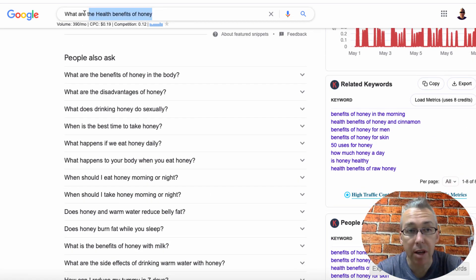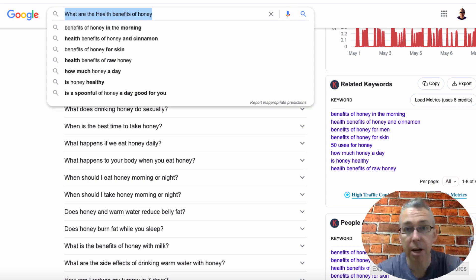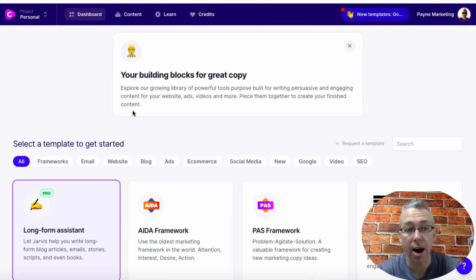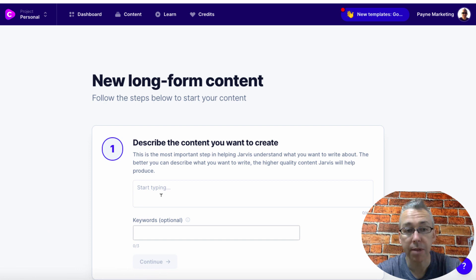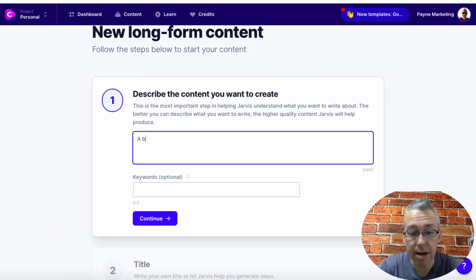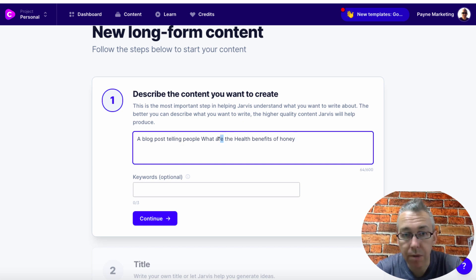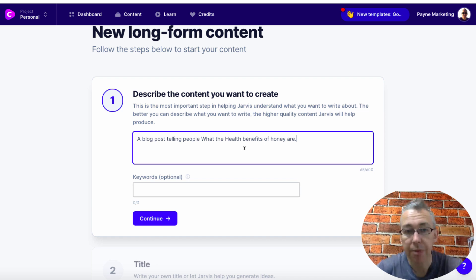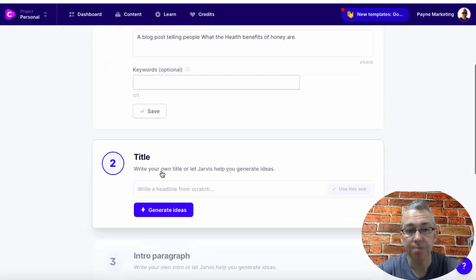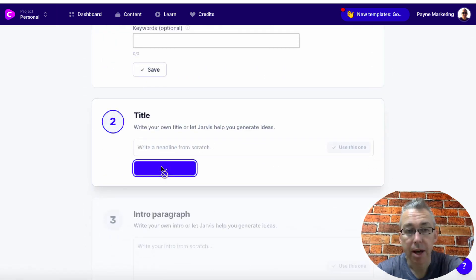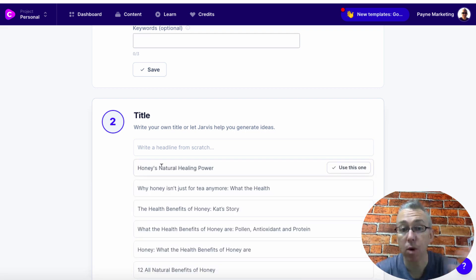I'm then going to copy this first because I'm going to need it in a second. I'm going to come to conversion.ai, hit long form assistant, and put here 'a blog post telling people' — and paste in 'what the health benefits of honey are.' Then I'm going to hit continue and then generate ideas. It's going to give me some titles for my blog post and I'll be able to choose from one of these.